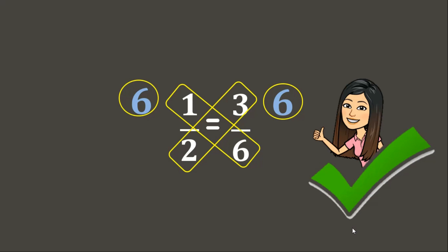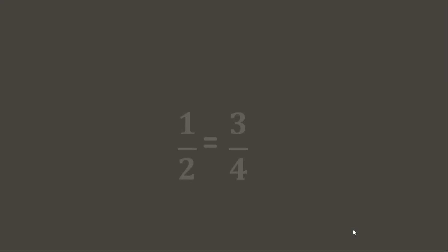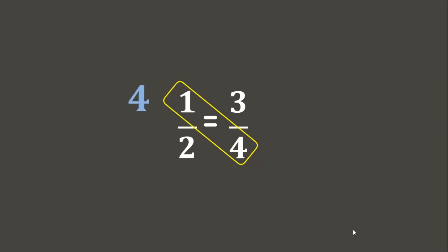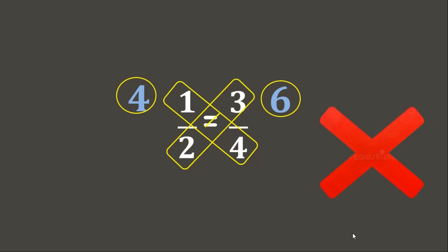Let's have one more example. How about these ratios in fraction forms? 1 is to 2 equals 3 is to 4. Let's use the cross multiplication method. 4 times 1 is 4. While 2 times 3 is 6. Since the products are not the same and 4 is not equal to 6, this means that these 2 ratios are not proportion to each other. Great job!